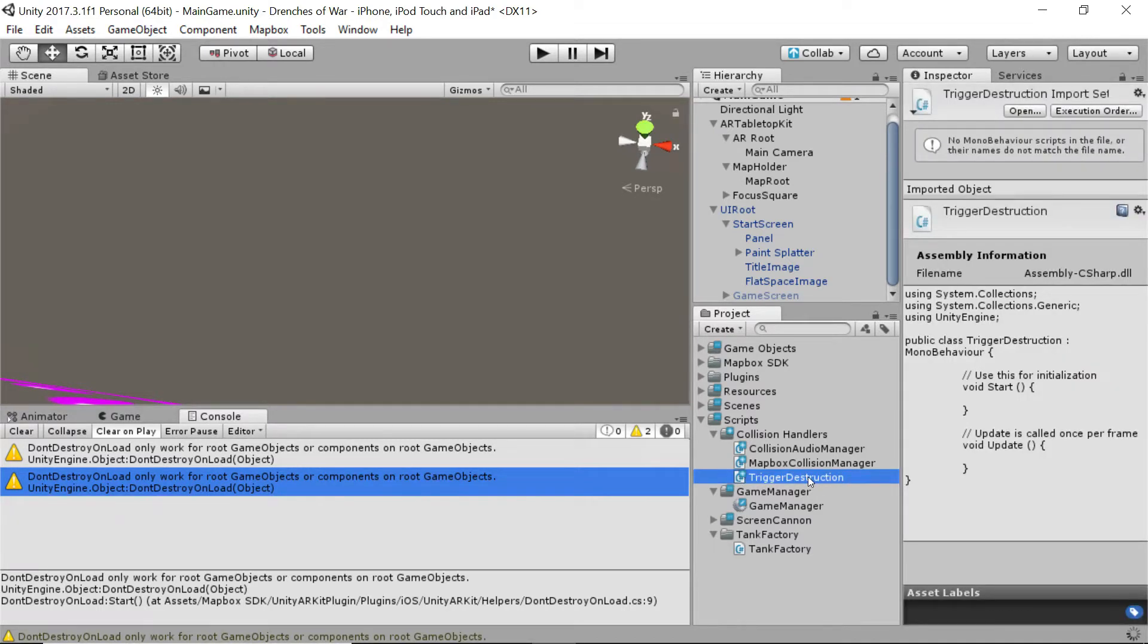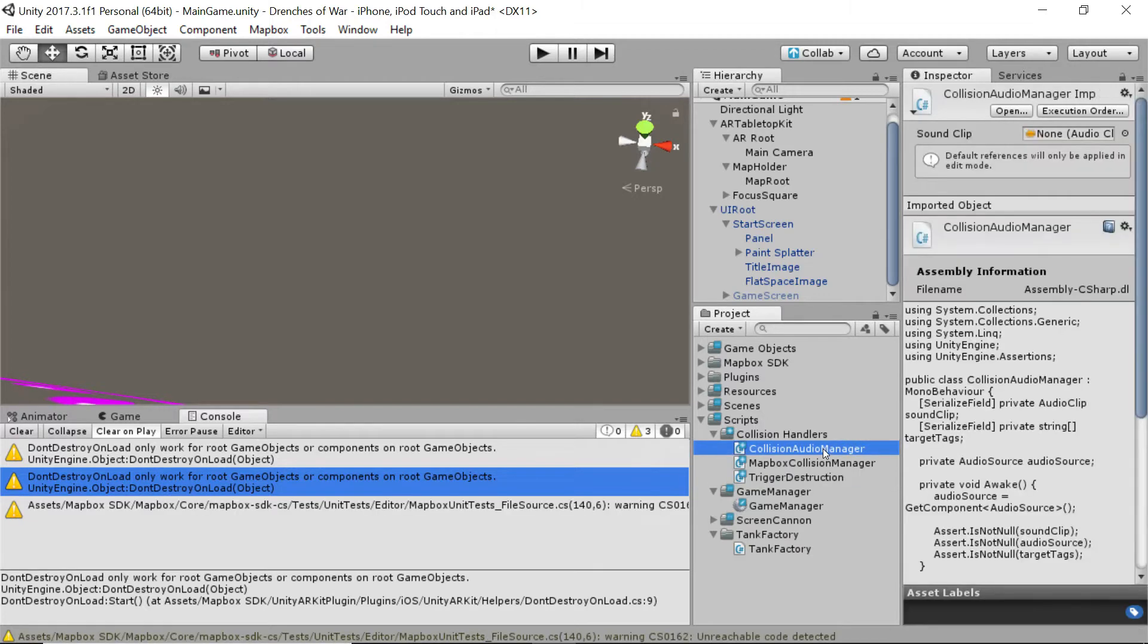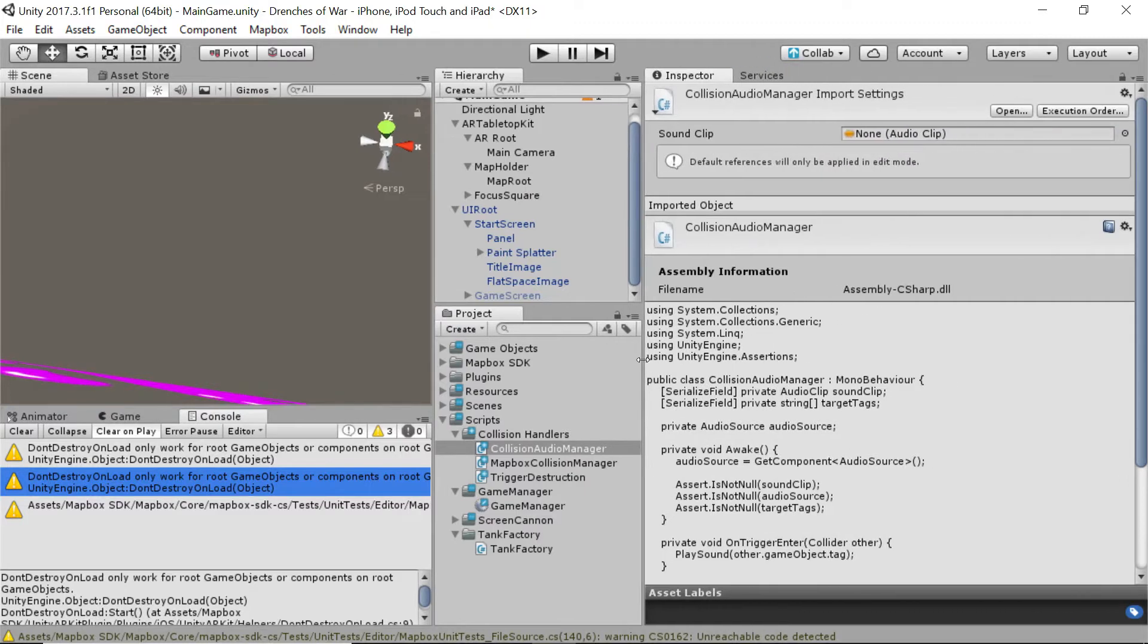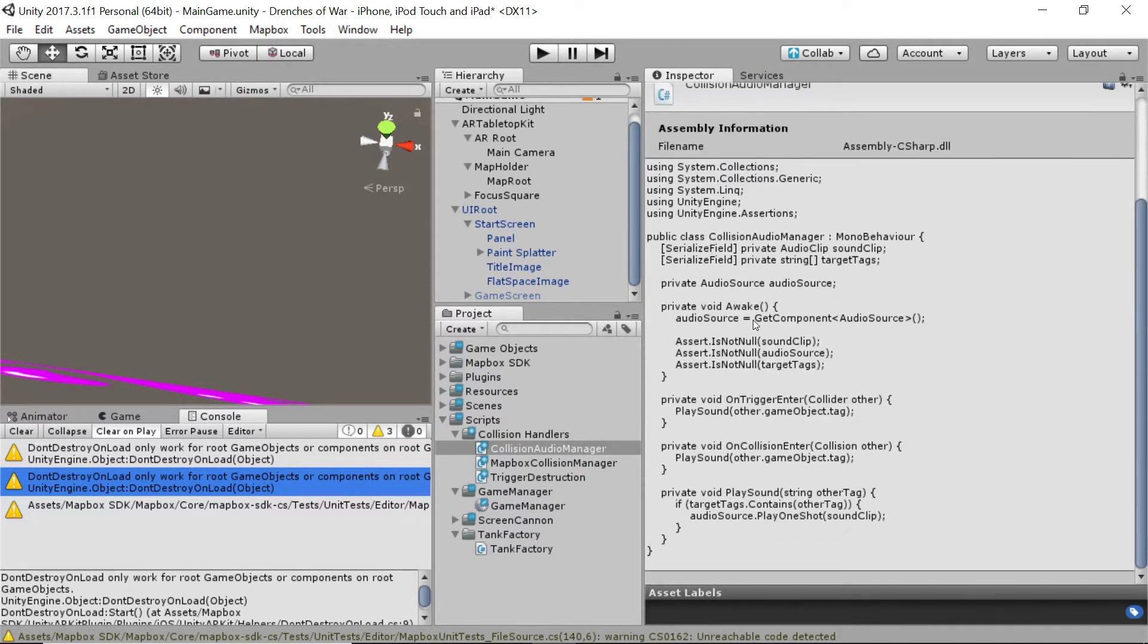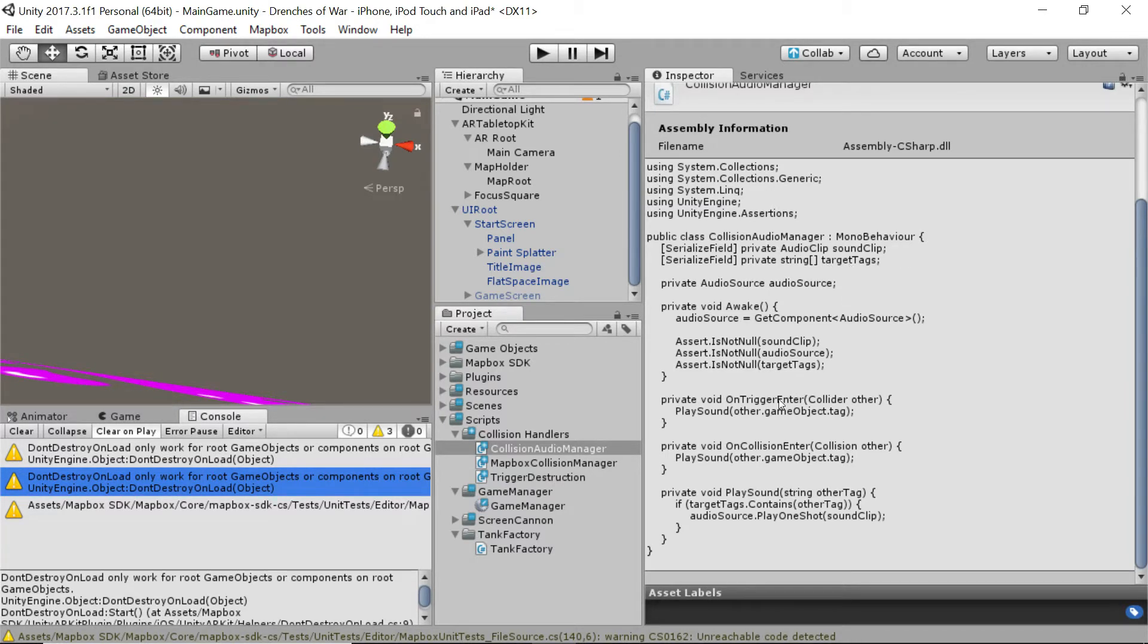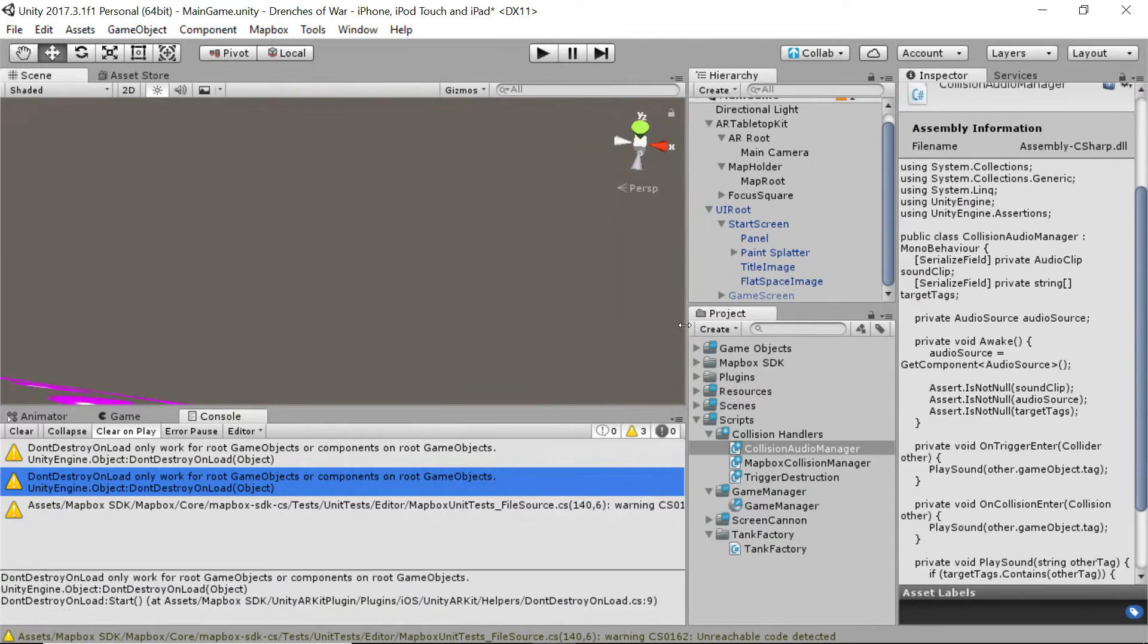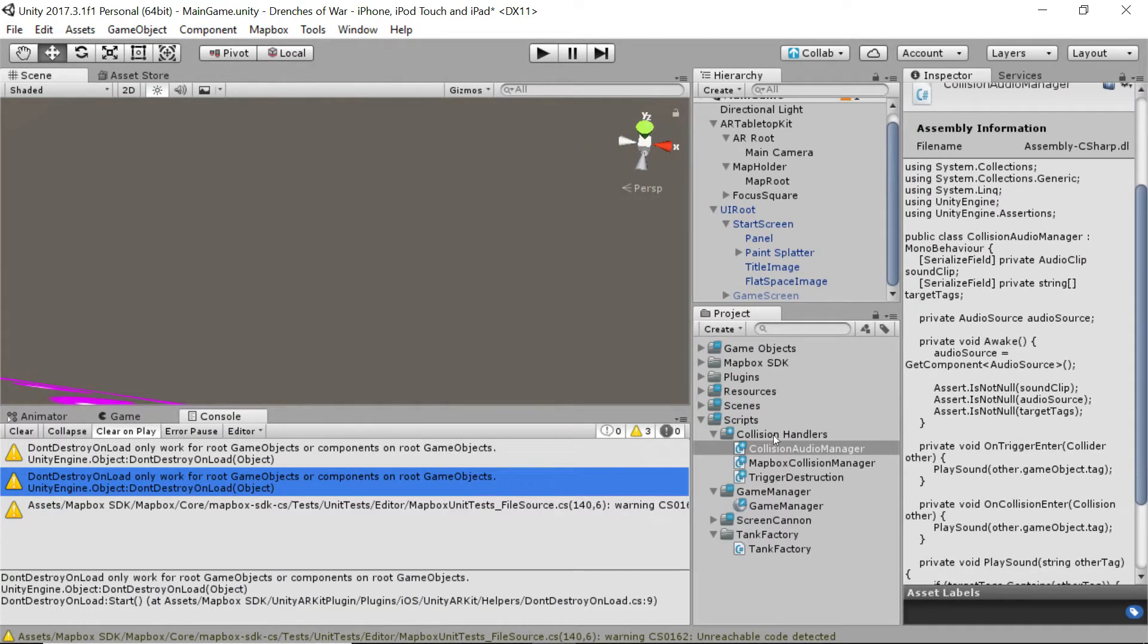This script is going to be a lot like what we wrote for the sound. If we take a look there at the collision audio manager, you'll see that we've got a sound clip and then a string of target tags, and then on trigger enter, we attempt to play the sound. Well, that's close to what we're doing, but there are a few key differences that I'm going to point out here.